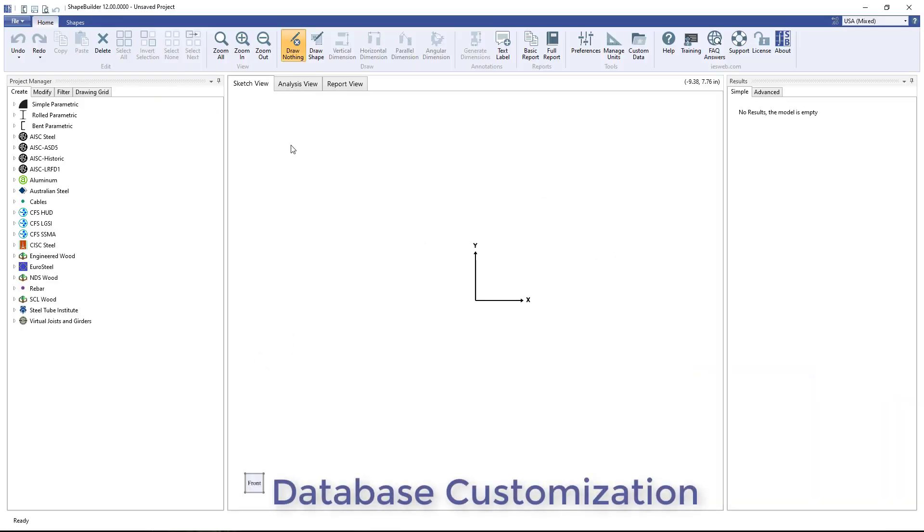In Shape Builder 12, custom shape databases, their categories, and shapes can now all be added, edited, and deleted directly in the program.